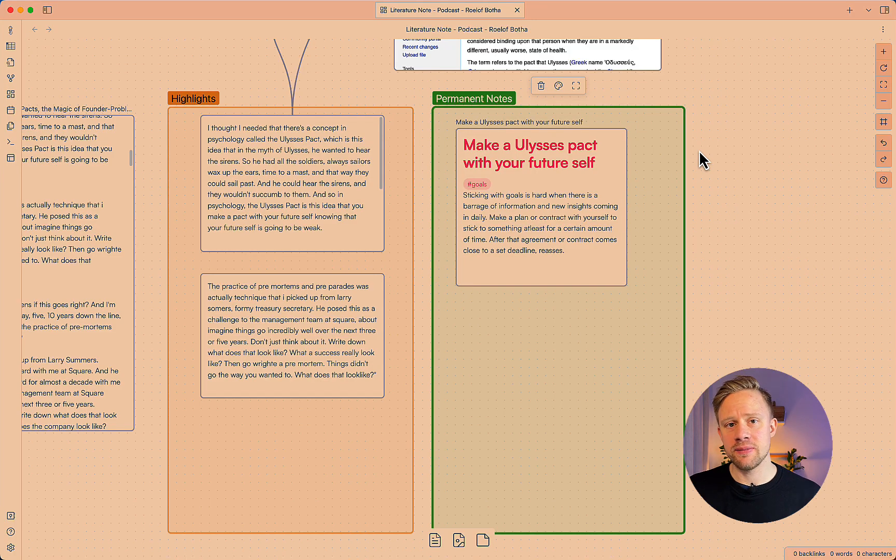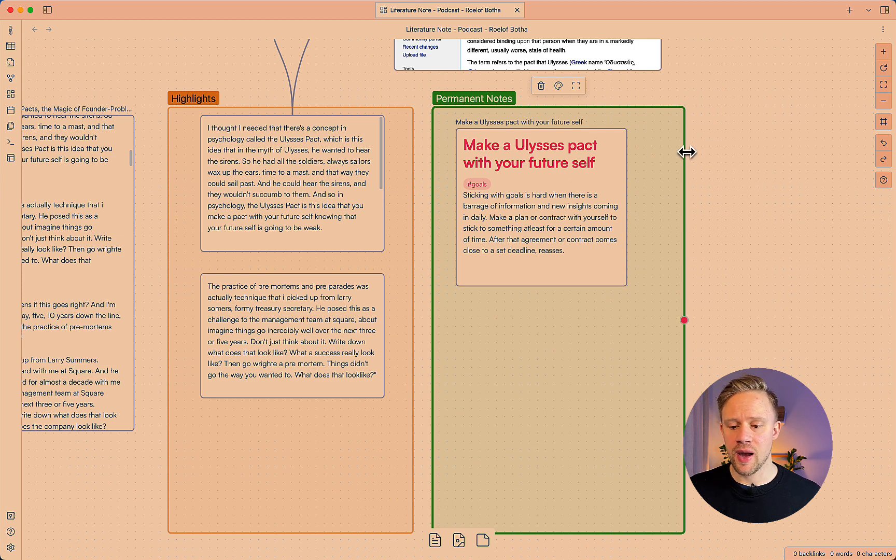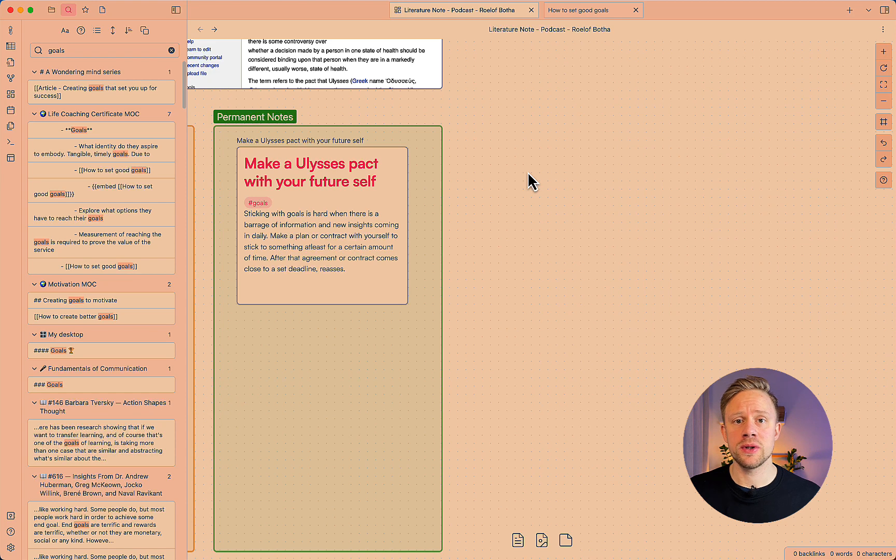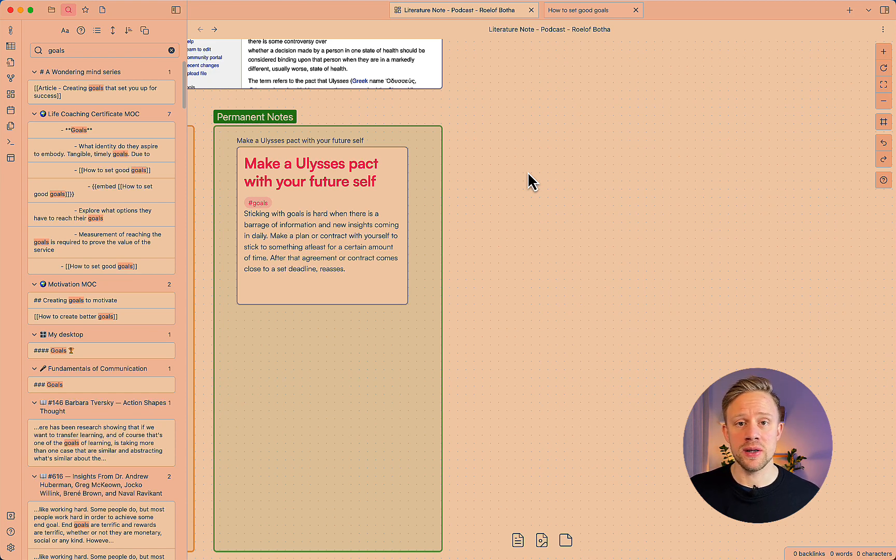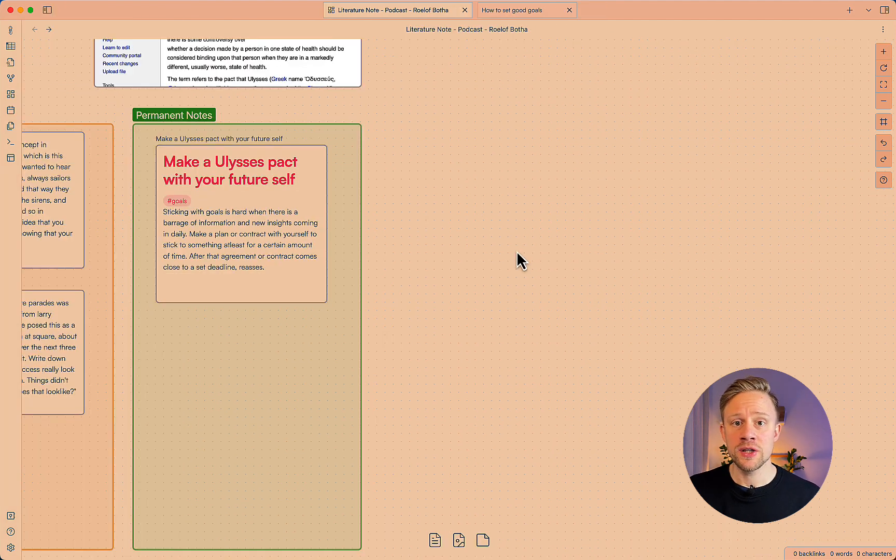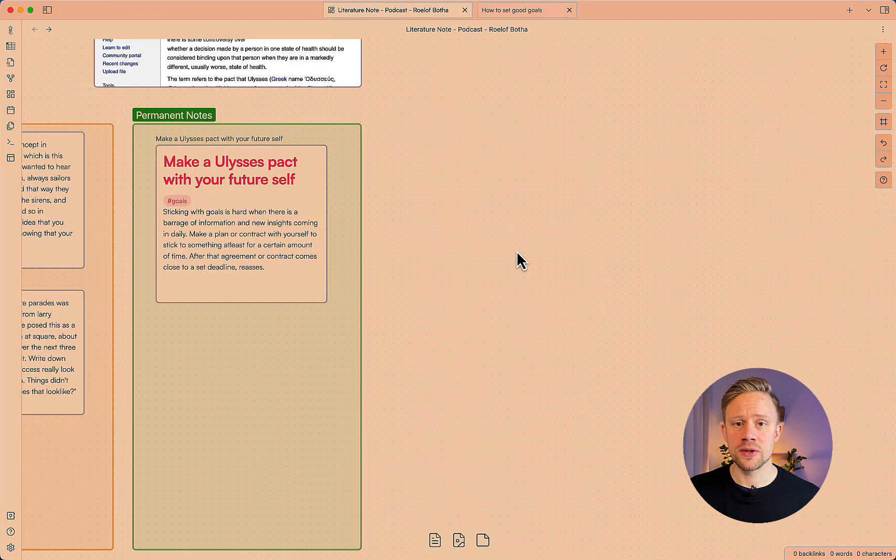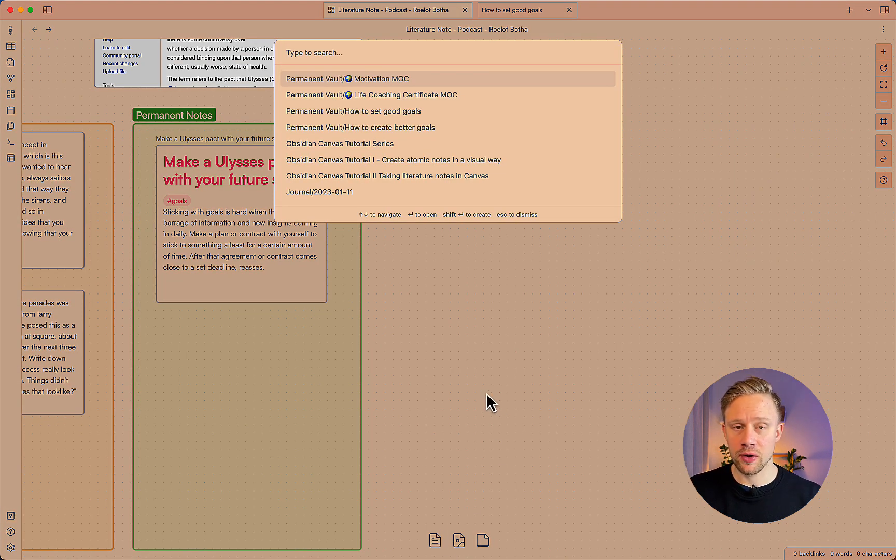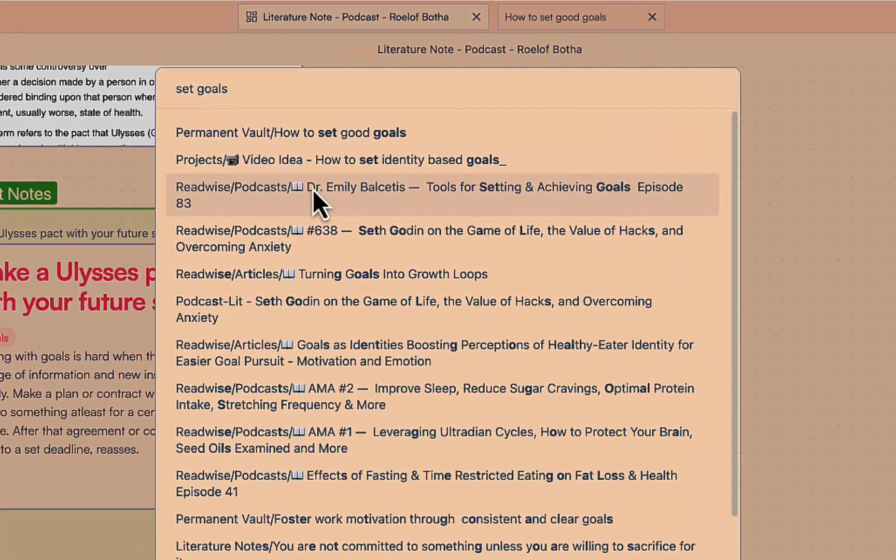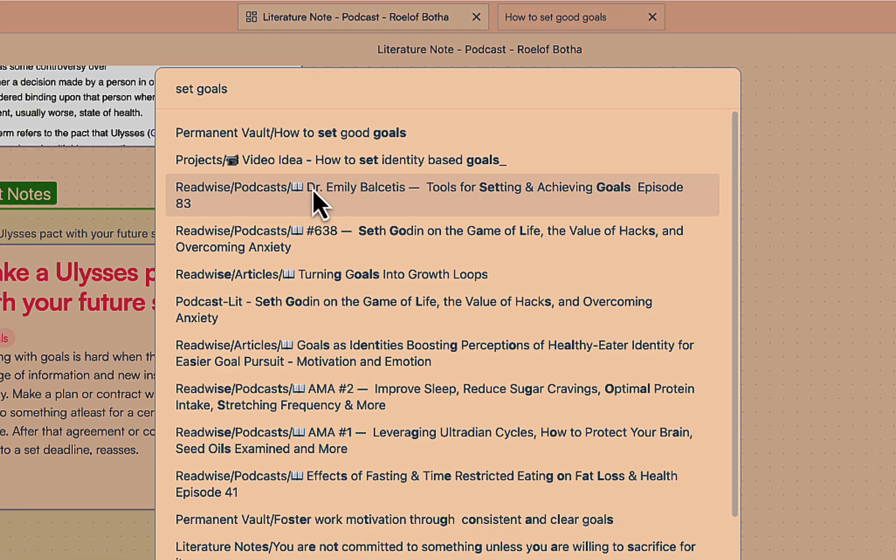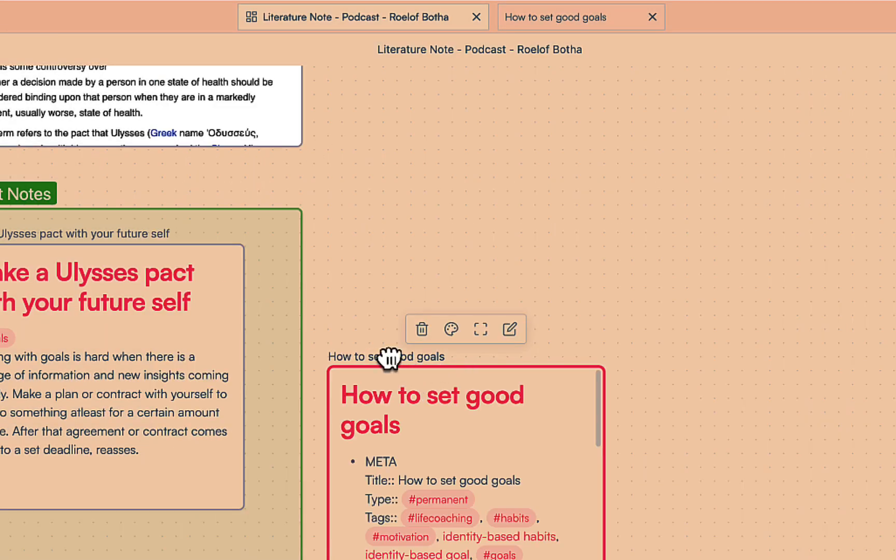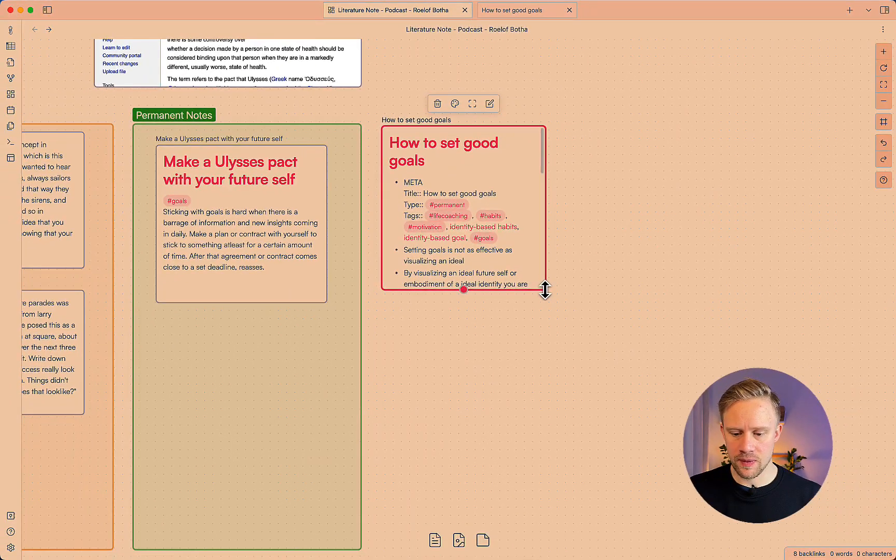I want to be connecting my notes or finding similar notes to what I have so I'm going to conduct a search so I found a note about setting good goals that might have a little bit of connection to the idea that I stumbled upon in this podcast. So what you can do is you can add notes also by clicking the add note from vault and I have a good note on setting goals so I can search just by typing in how to set good goals and just add it into the canvas.